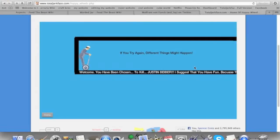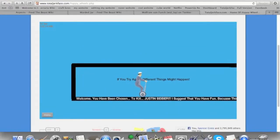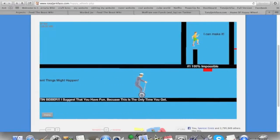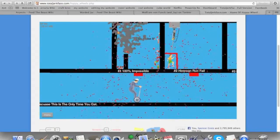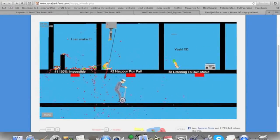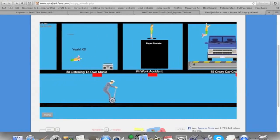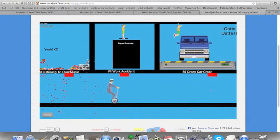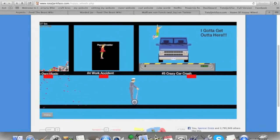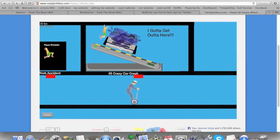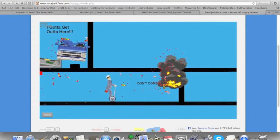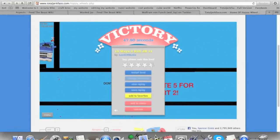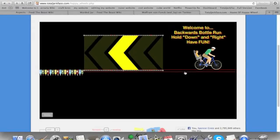10 ways to kill Justin Bieber 1. If you try again, different things might happen. Welcome. You have been chosen to kill Justin Bieber. I suggest that you have fun because this is the only time you get. 100% impossible. I can make it. That's a lie, Justin. You cannot make it. Harpoon run fails. Okay. That would hurt. Listening to own music. Does his head explode? His whole body does. Okay. Work accident. Wow. He's really short. He could fit into a paper shredder. Crazy car crash. Oh. God, I thought it wasn't working. I thought I had to hit the button again. Don't come near me. Oh. Yay. How many levels have I gotten to comp? Four. Oh, right. Oh, my God. I'm so good. This deserves a like.